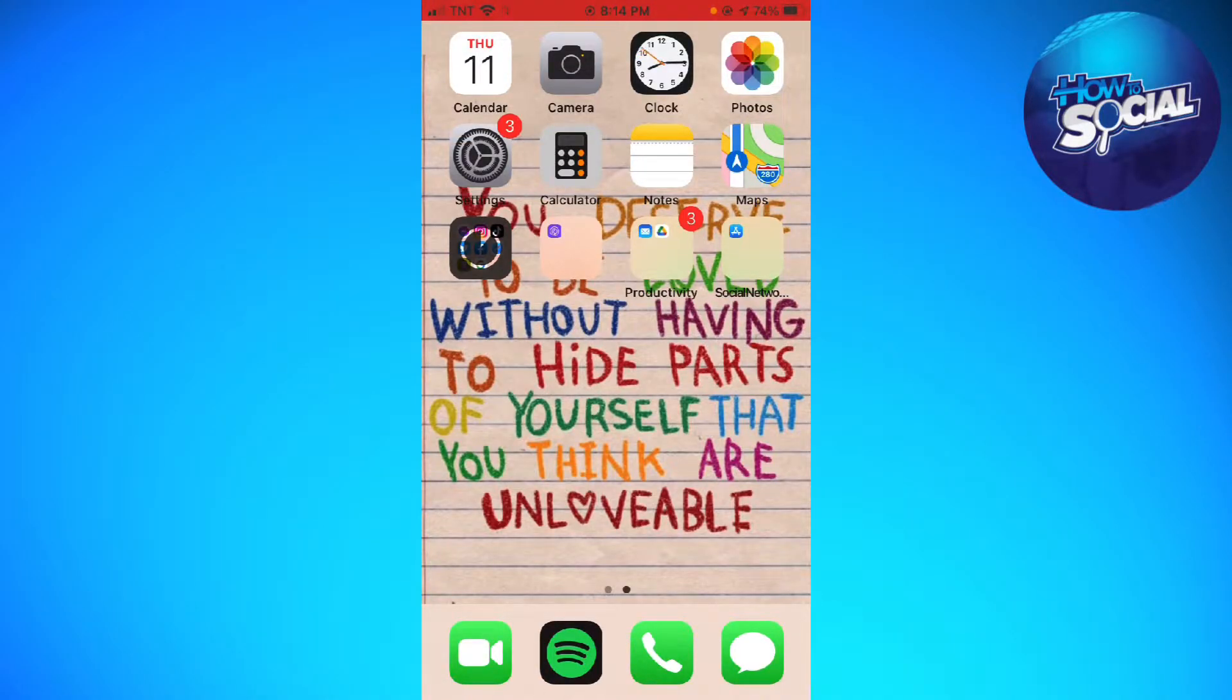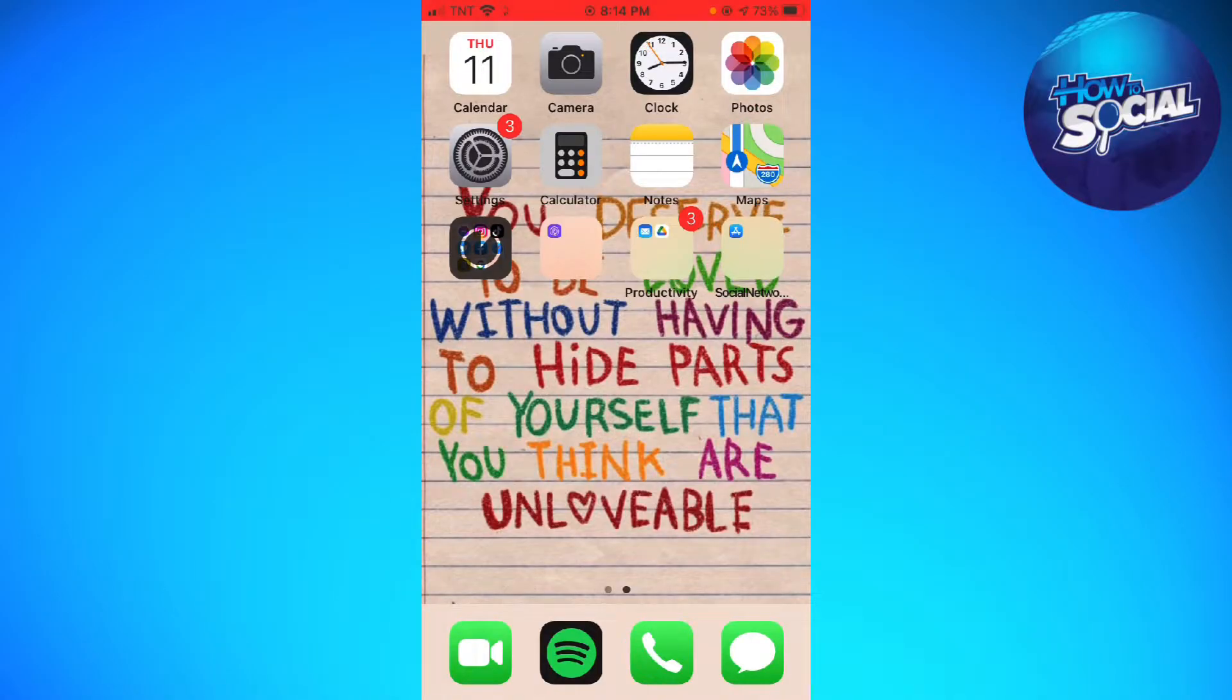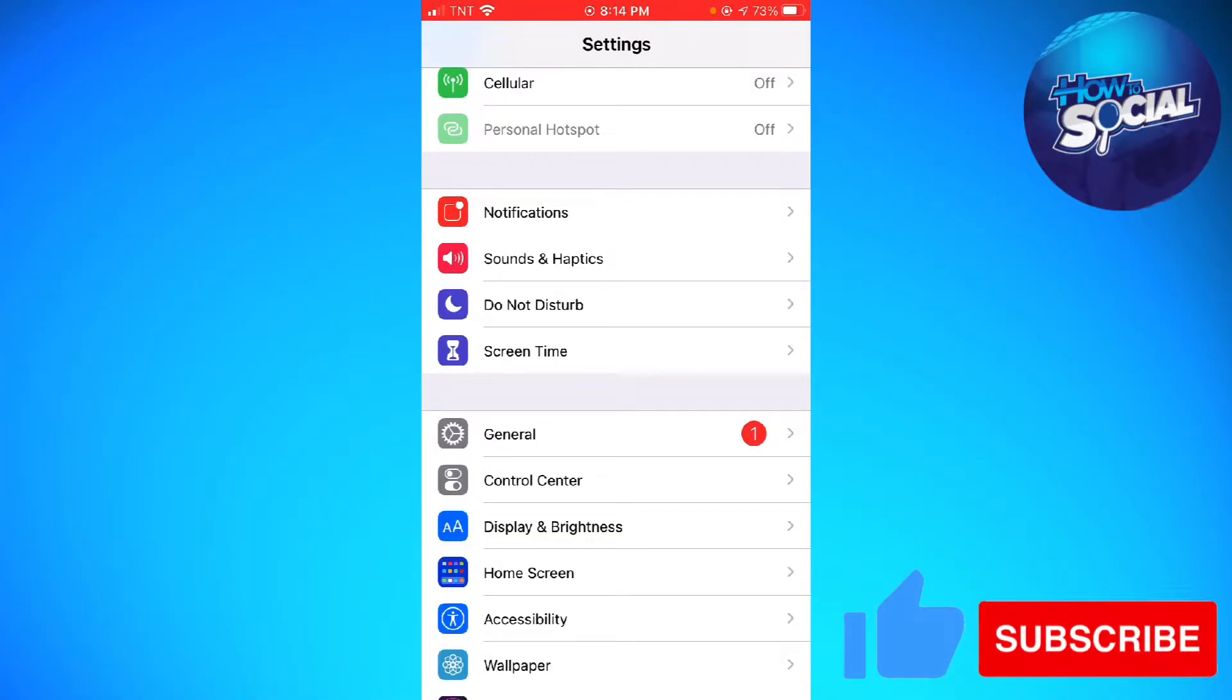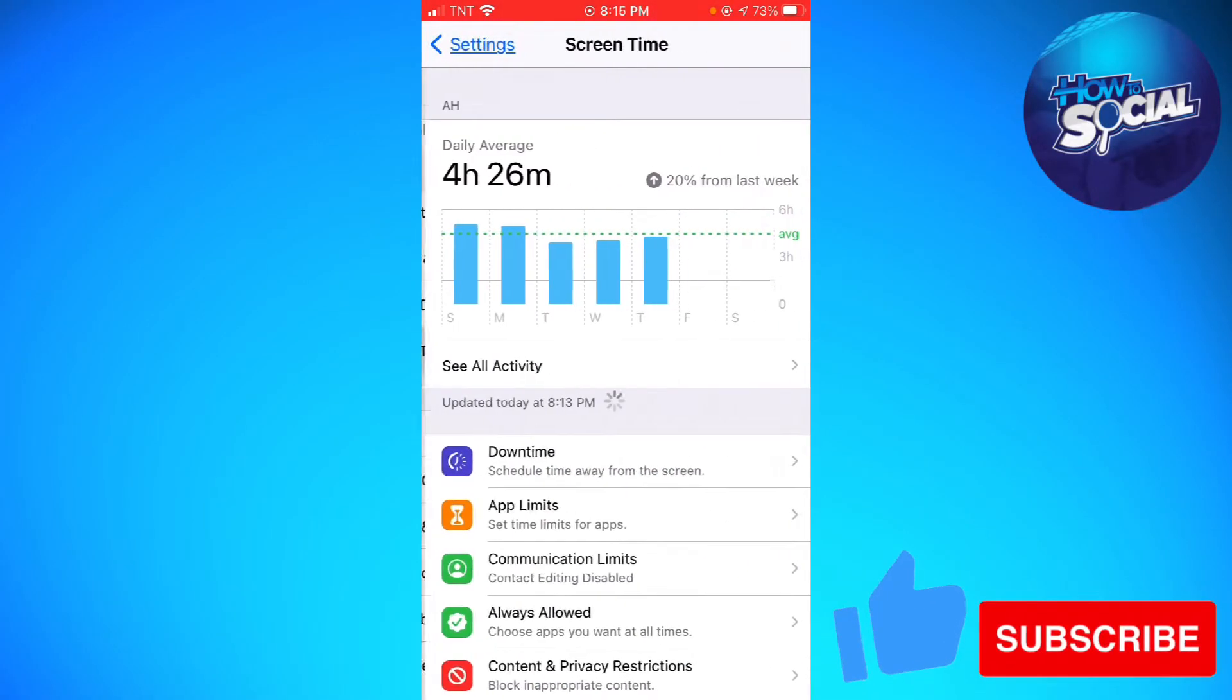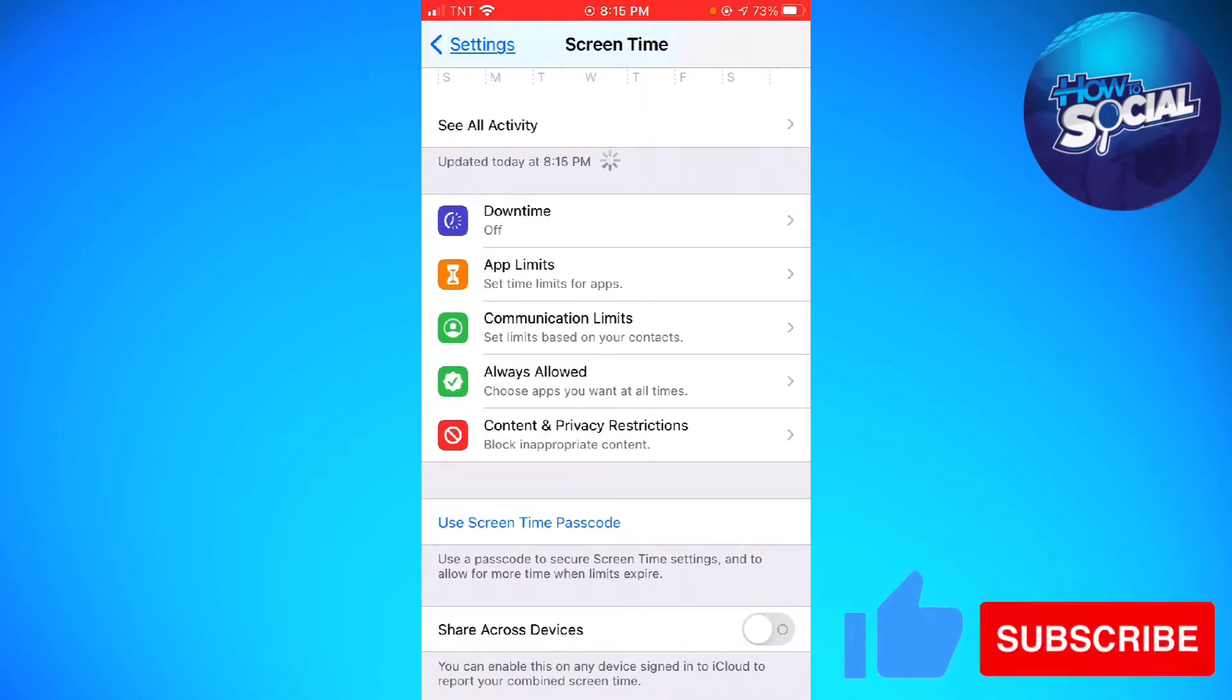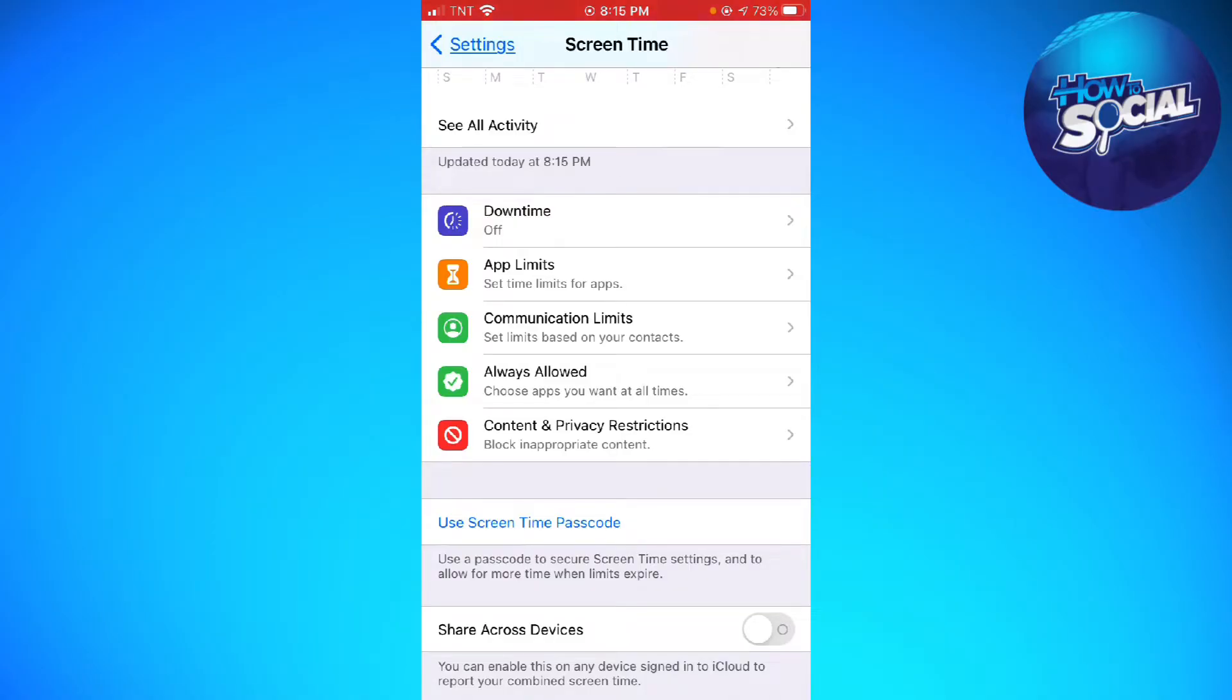If you want to know how I did it, just keep on watching. First of all, you want to open your Settings and click on Screen Time. Now you want to click on Content and Privacy Restrictions.